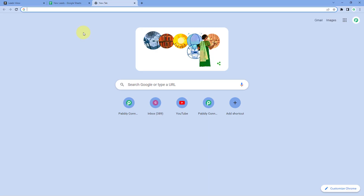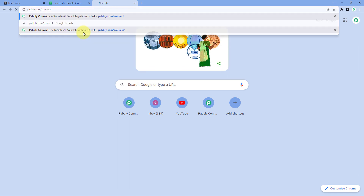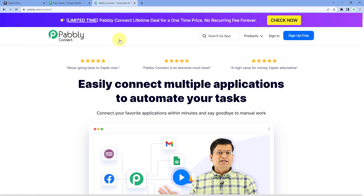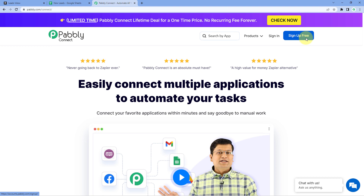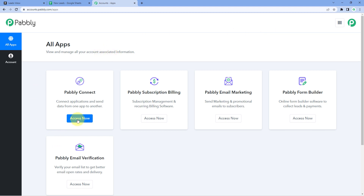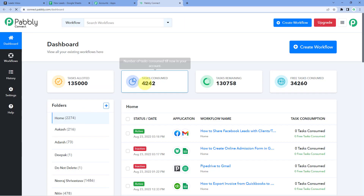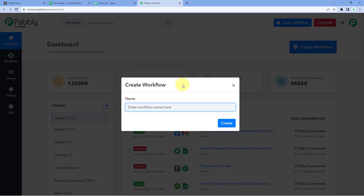First, go to your browser and search for pabbly.com/connect. After reaching the Pabbly Connect landing page, click on Sign Up Free to create your free account in just 2 minutes. If you already have an account, just click Sign In. After signing in, you'll reach the all-apps page. Click on Access Now below Pabbly Connect to reach the dashboard. From the dashboard, click on Create Workflow and give this workflow a name.